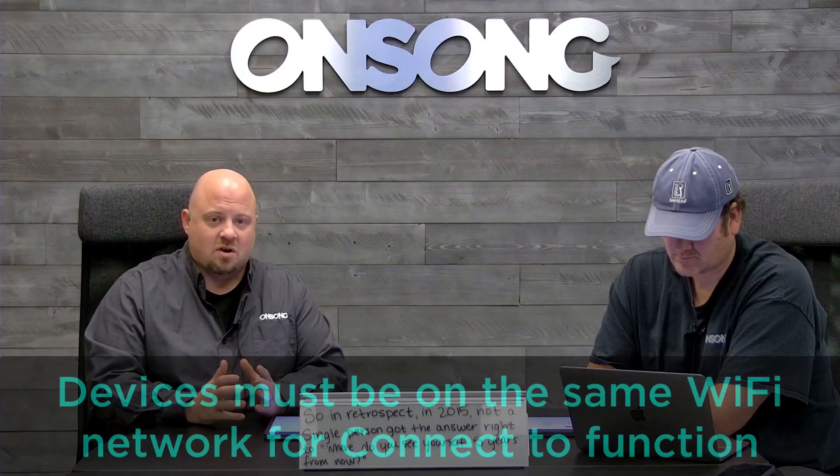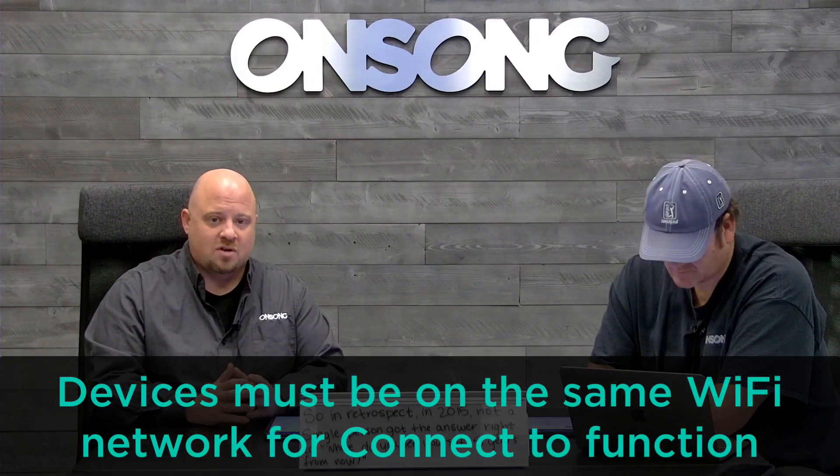If you swipe down from the upper right-hand corner of your iPad, you can see the control panel. I just swipe down from the upper right corner and we have our Wi-Fi icon right there. In newer versions of iOS, you can press and hold to see what you're connected to.